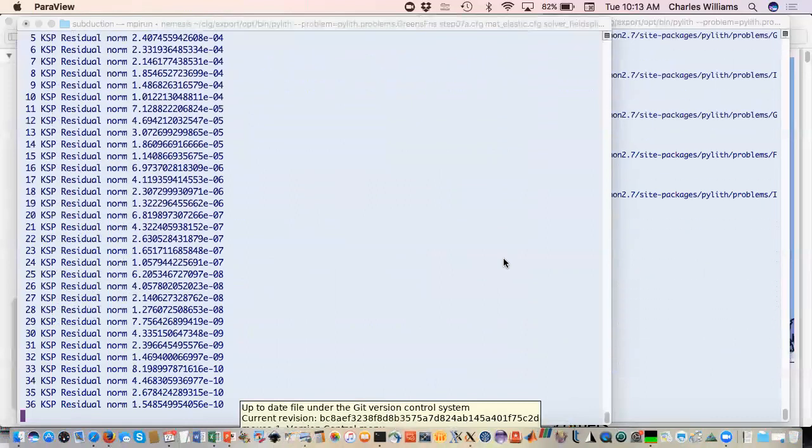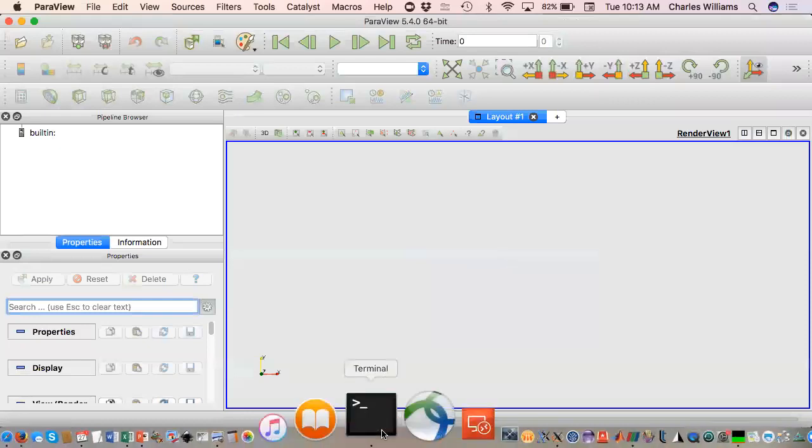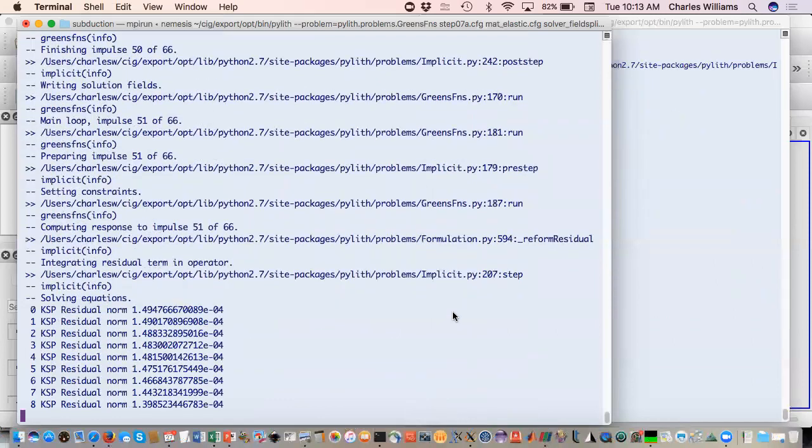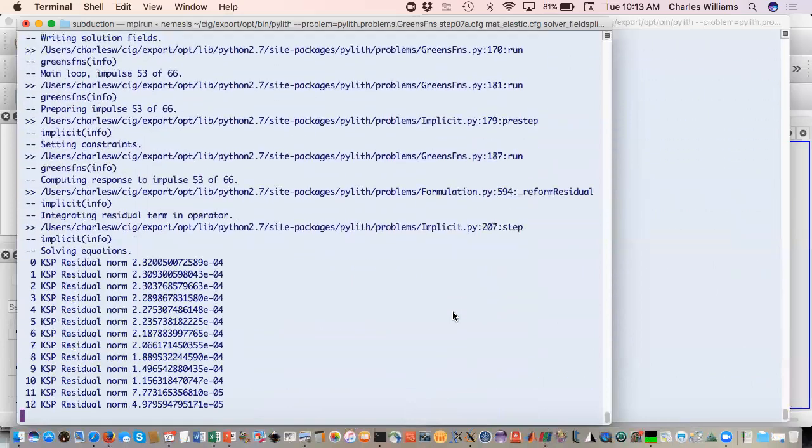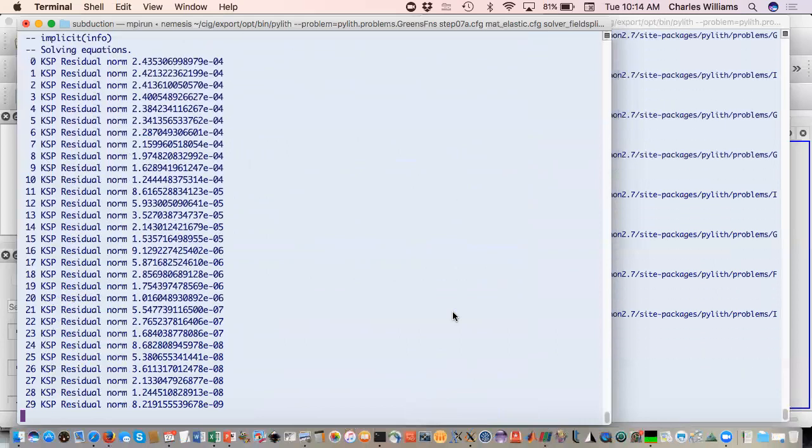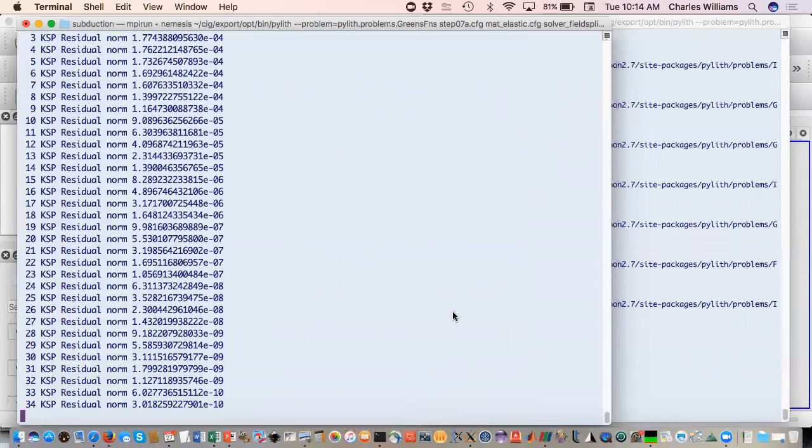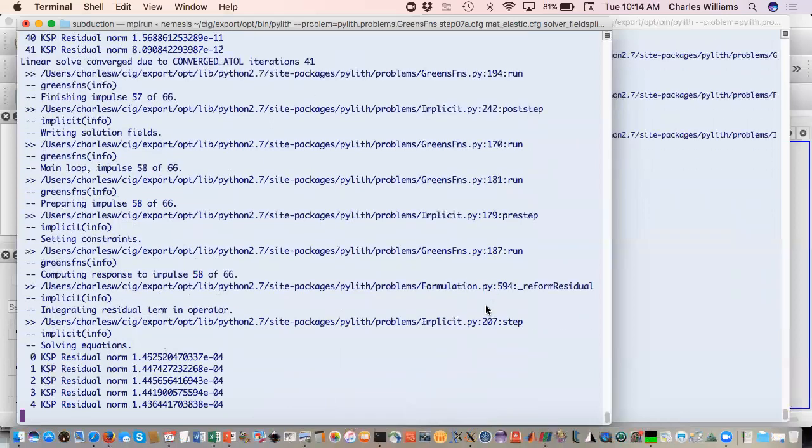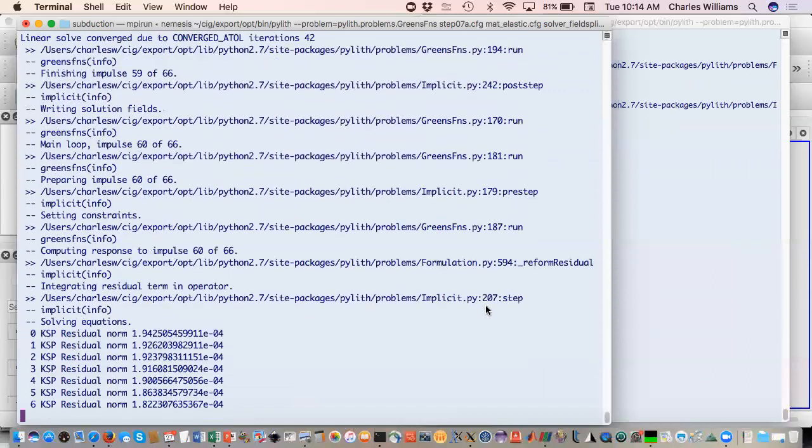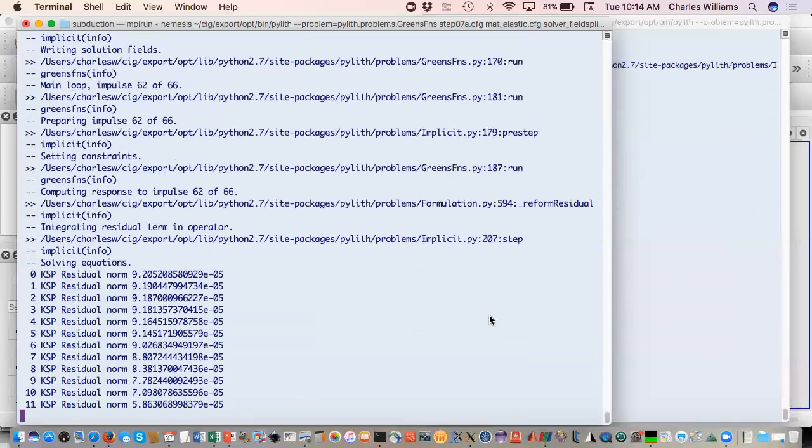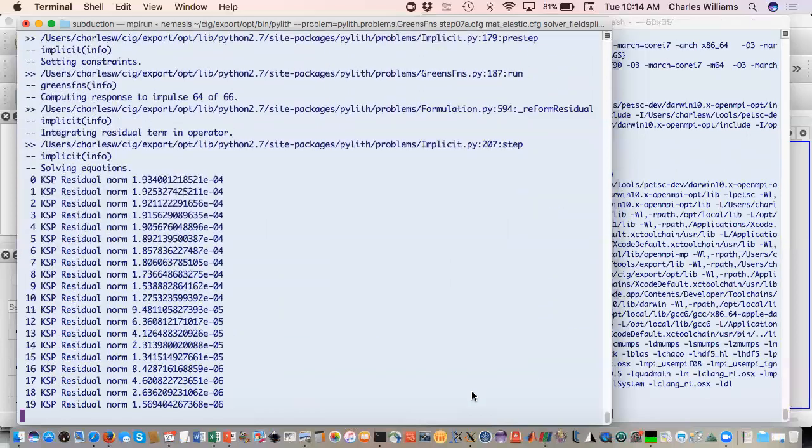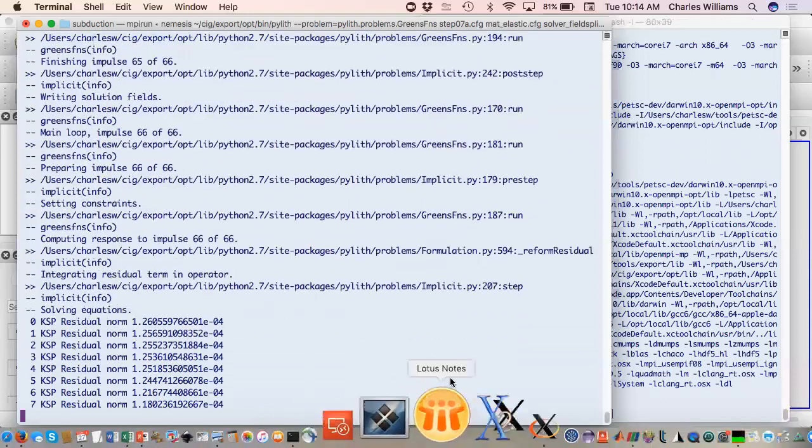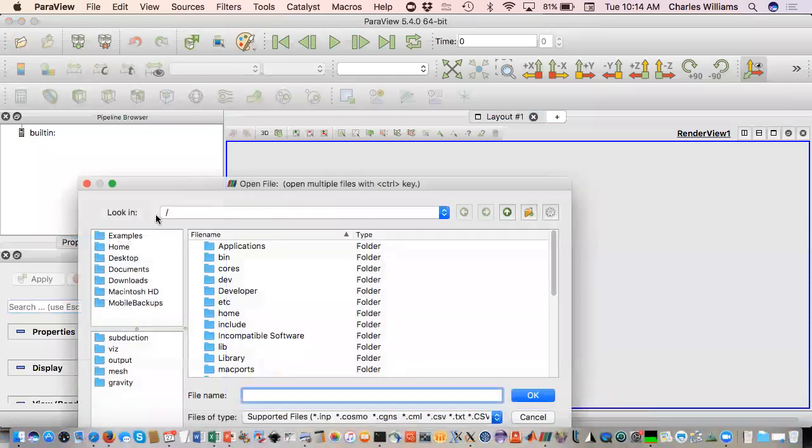Go ahead and open that back up, but we have to wait till they finish running. Okay, almost there. Okay, so that one's done.